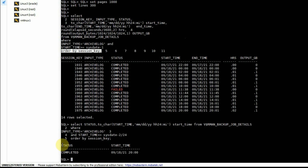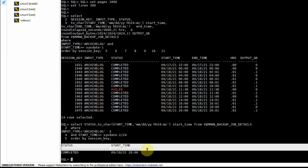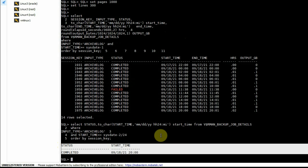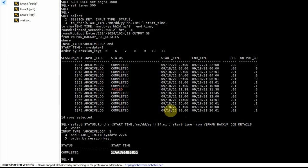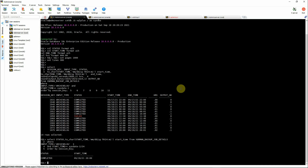It is now listing only the last backup that ran within the last two hours, showing the status as 'COMPLETED', which ran at 8 p.m. in the evening. Now purposefully, we will make one archive log backup fail and see if the query is selecting the latest status.